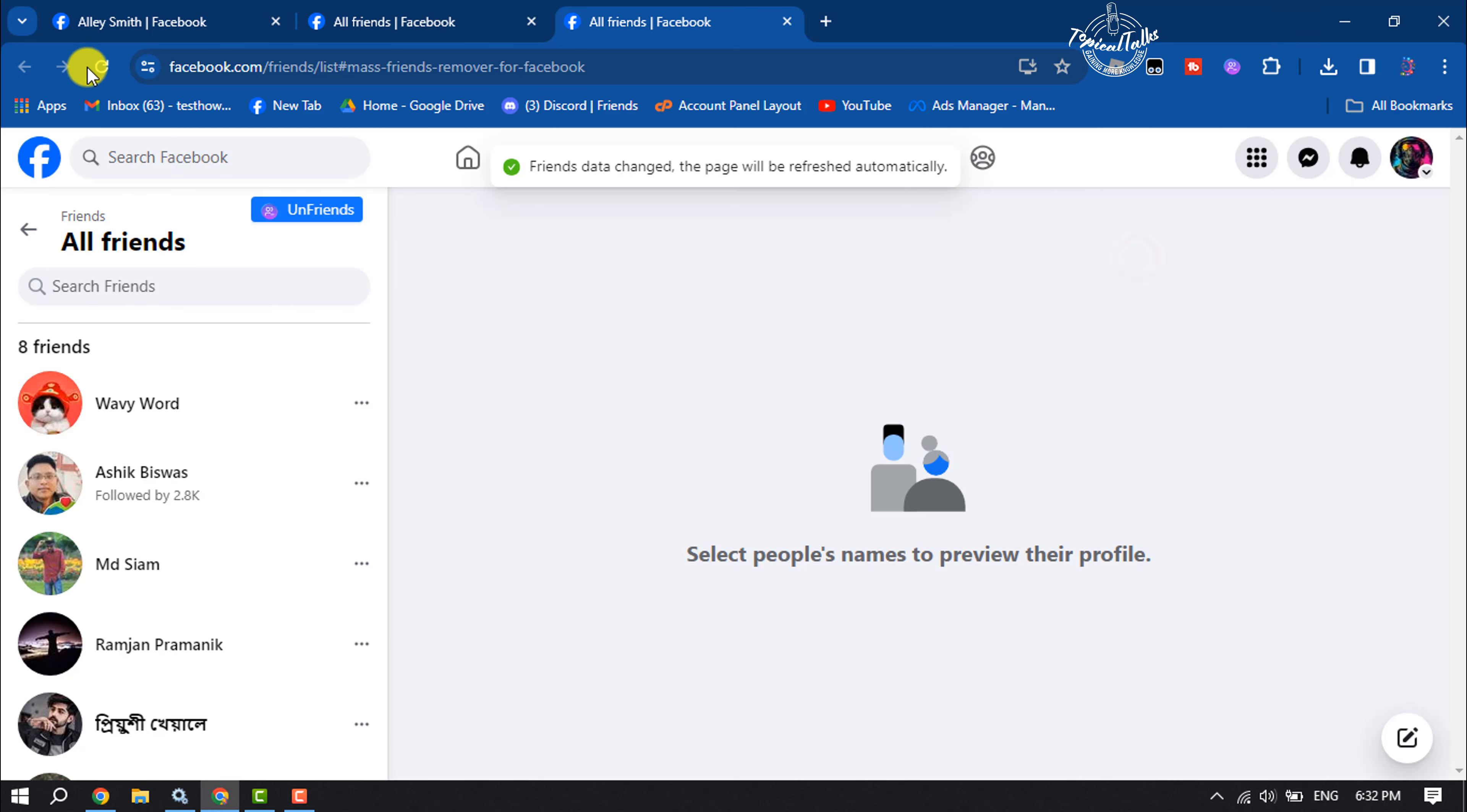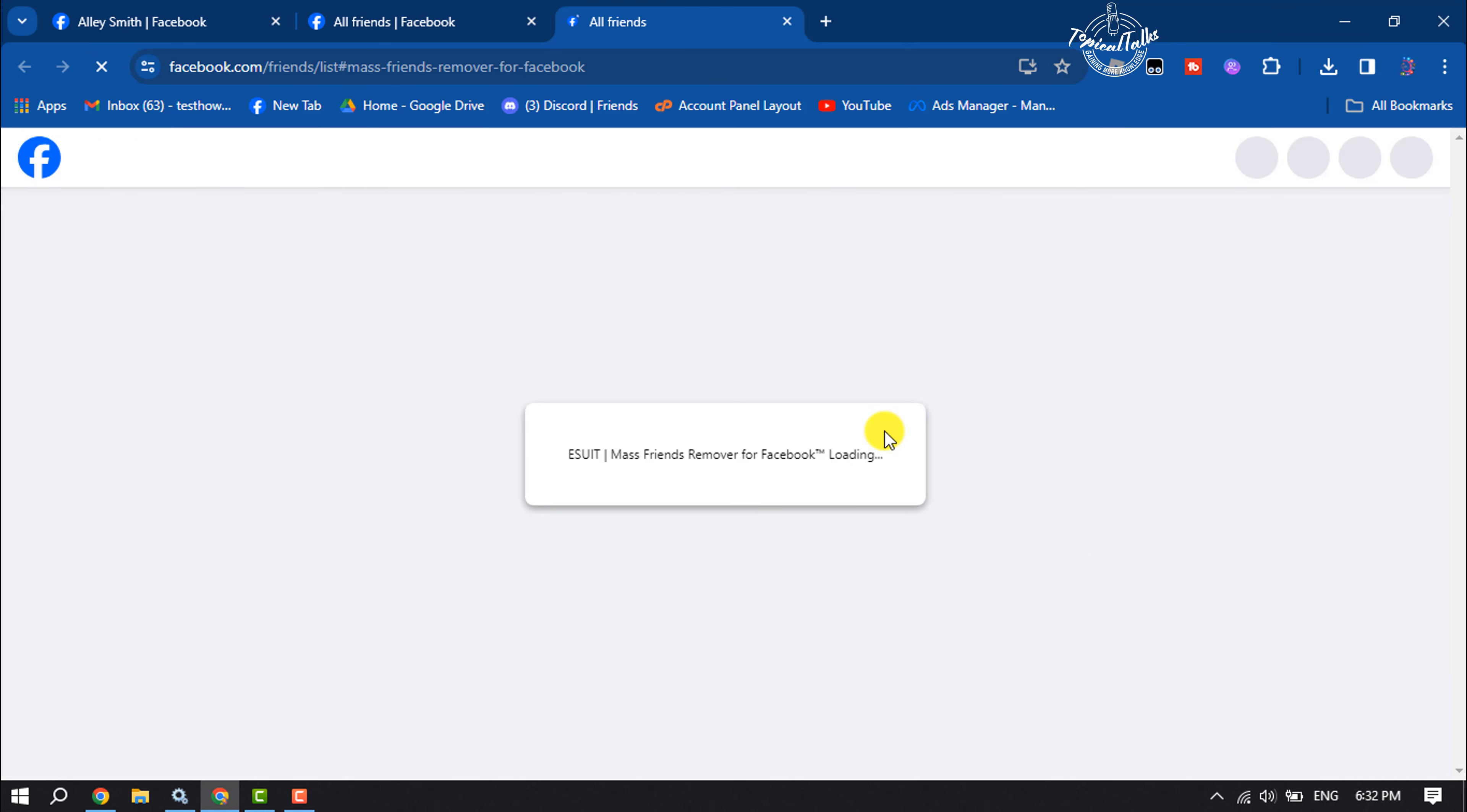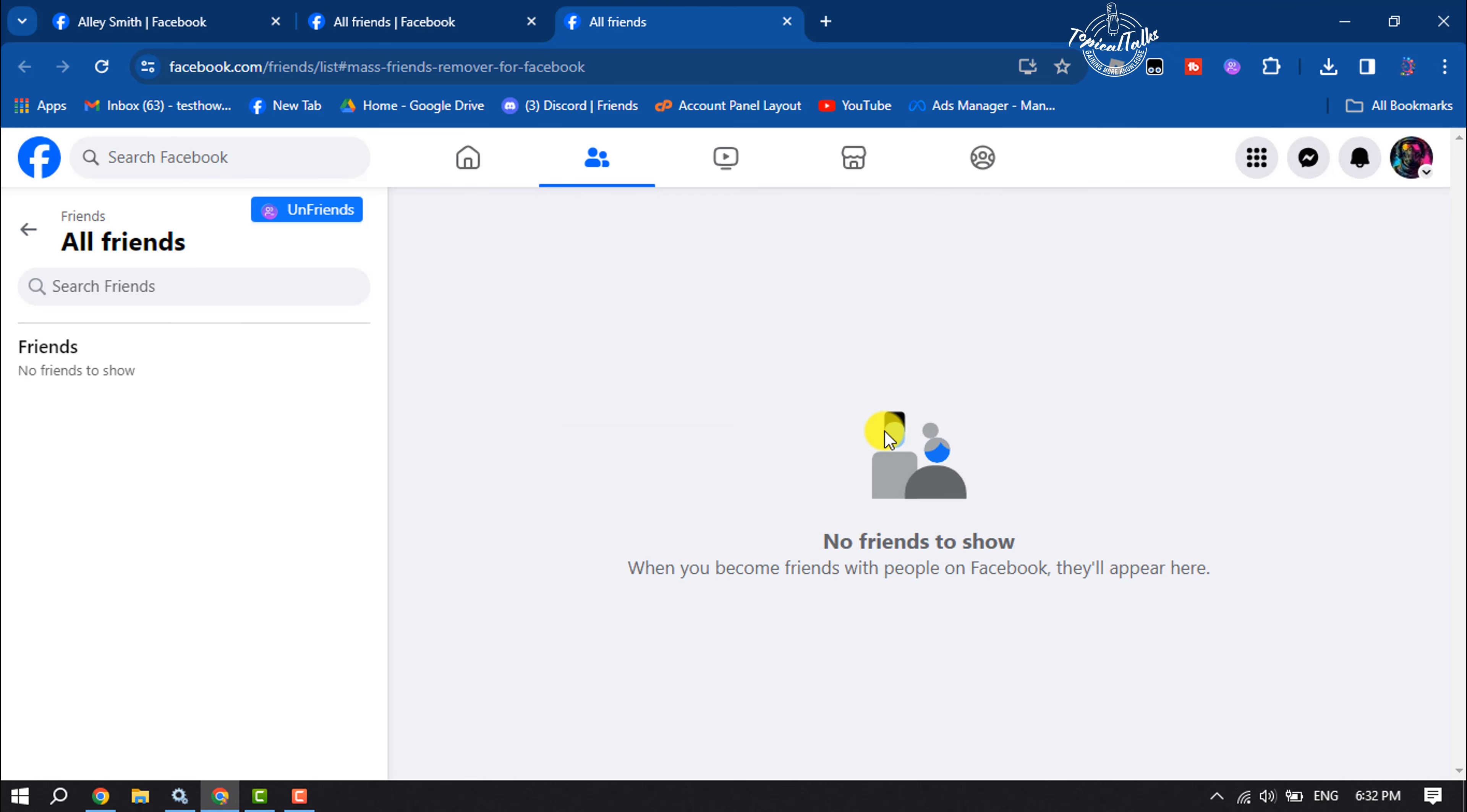If I reload my friends page, I don't have any friends on my Facebook. This is how we can actually remove all our Facebook friends at once. If this video helped you out, please leave a like and comment below.